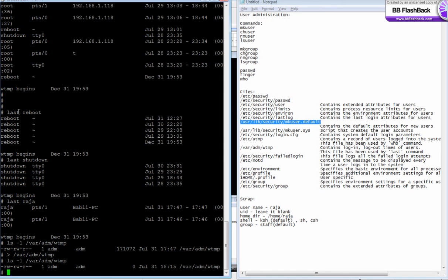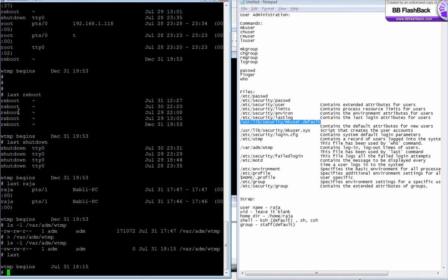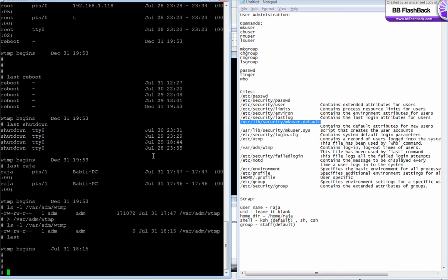This file is of zero bytes now. If I say last, it will not show anything because nothing is there in the file. This is how you basically monitor the users and manage the users and groups.